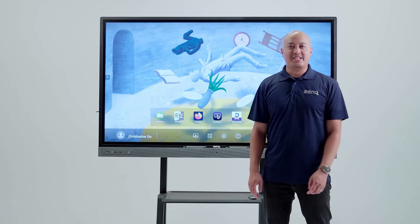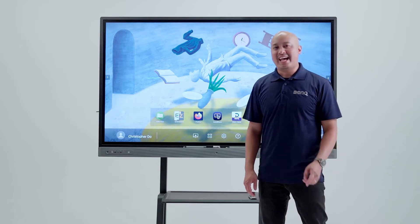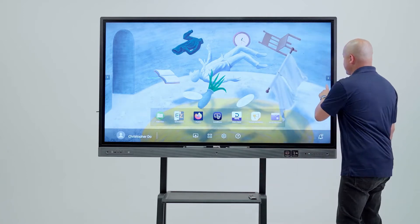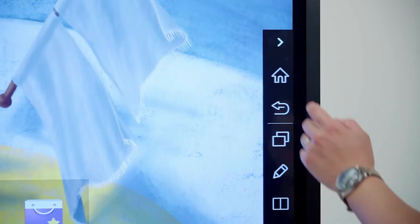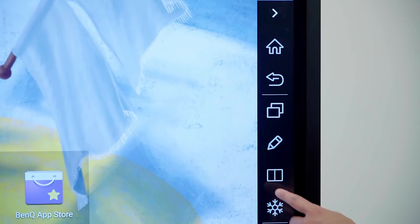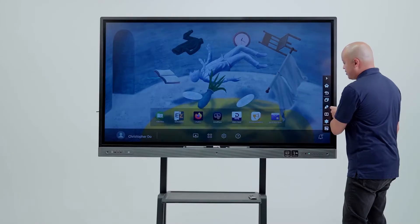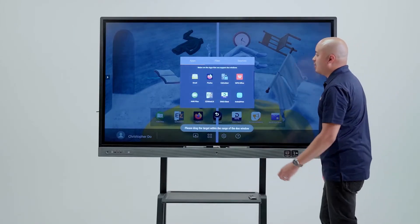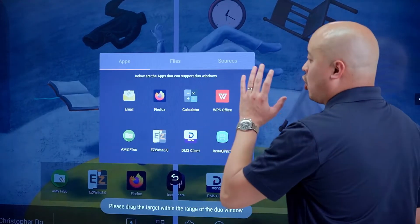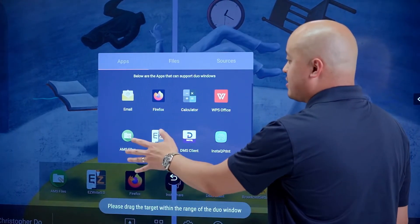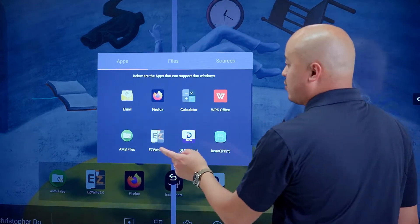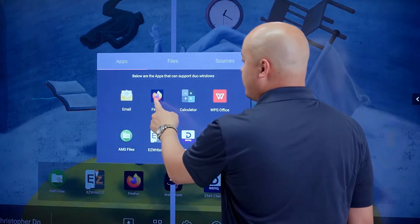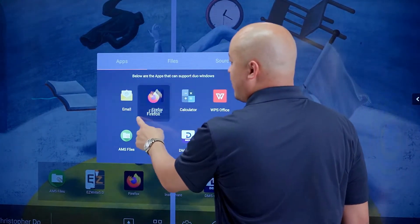The first feature we're going to talk about is split screen. To activate split screen, we just need to come over to the sidebar, open up, and press the two rectangles near the bottom of the menu. From here, it will open up our apps and we can select what apps we want on which side.